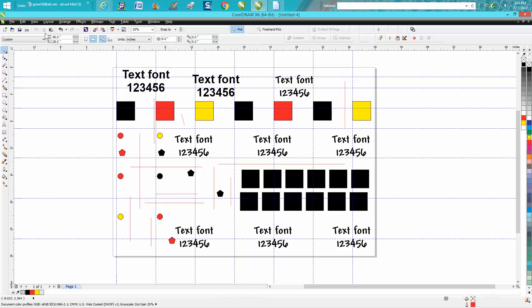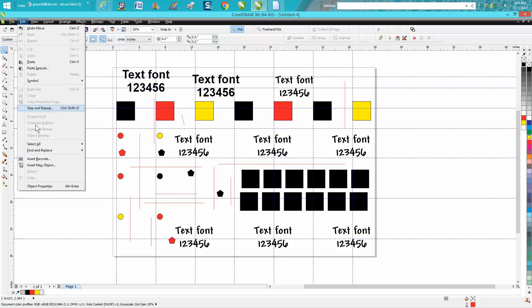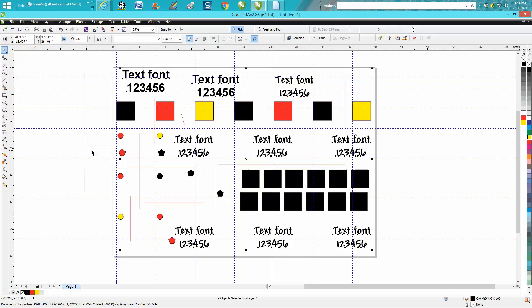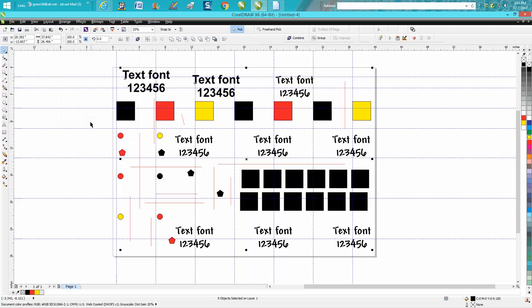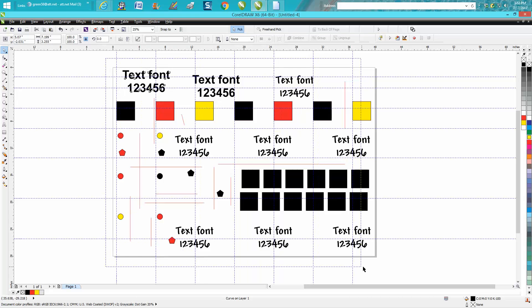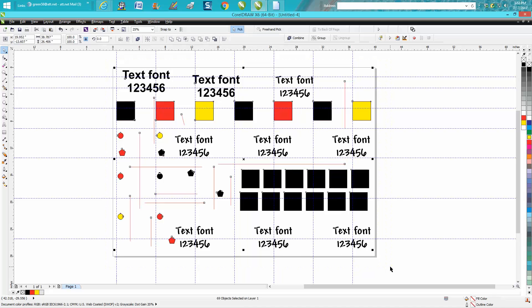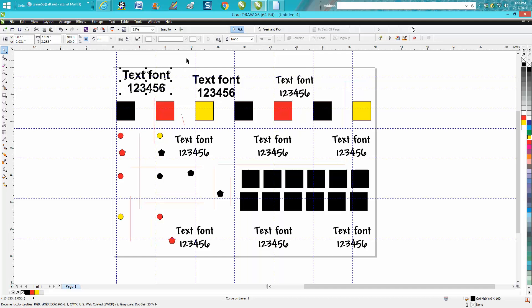Now you could go up to Edit, Select All Objects, Text, and then you could go... And this is important if you're going to send the file somewhere and you want to convert the text to curves. Now you've got nine objects selected on that curve. We still got the 69 objects because it was treating the text as an object. But now this is a curve and cannot be changed.